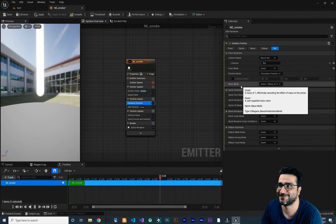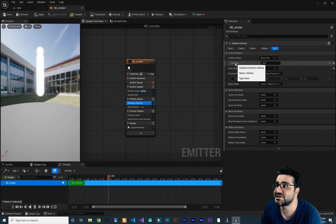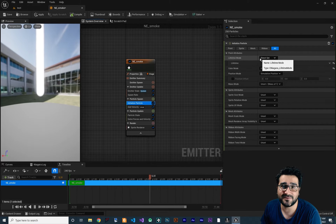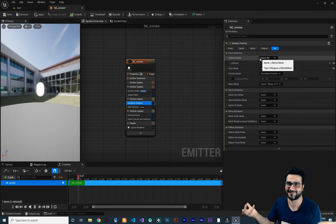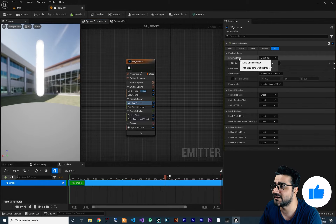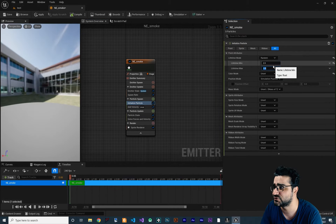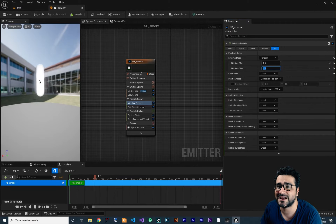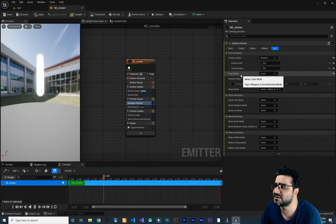Click on Initialize Particle. I want to change the lifetime to a random value because smoke particles don't all die at the same time. Click on Lifetime Mode and change it to Random, then set it to a range of two to three seconds. Now you can see it looks more like smoke.